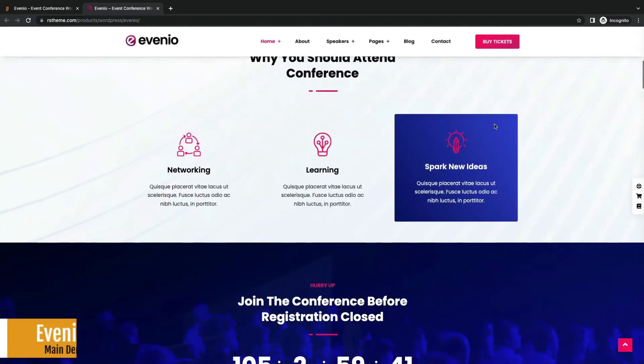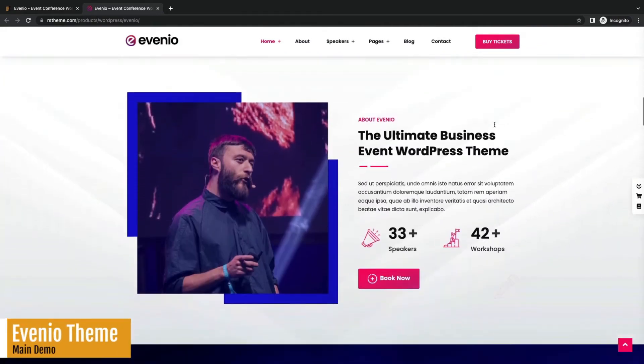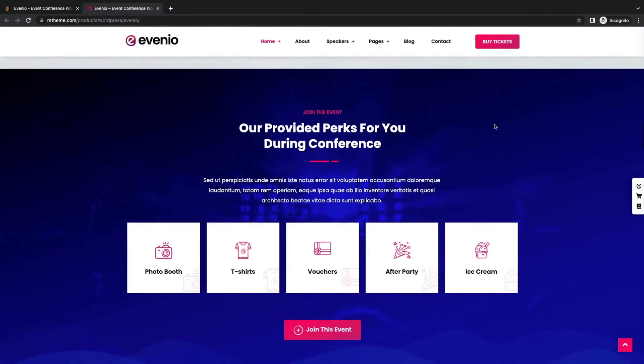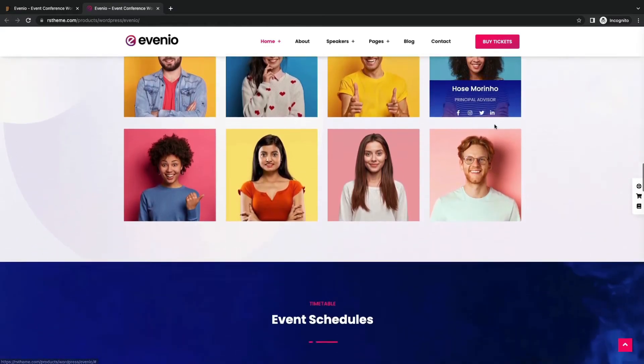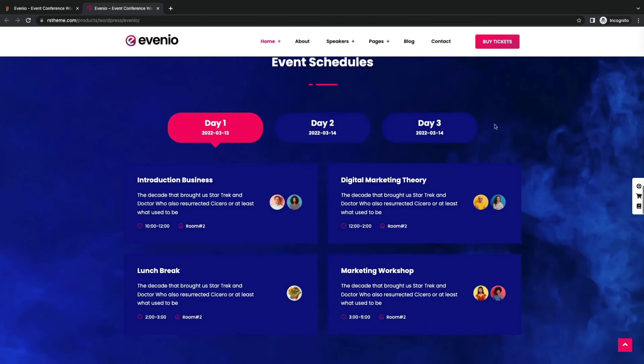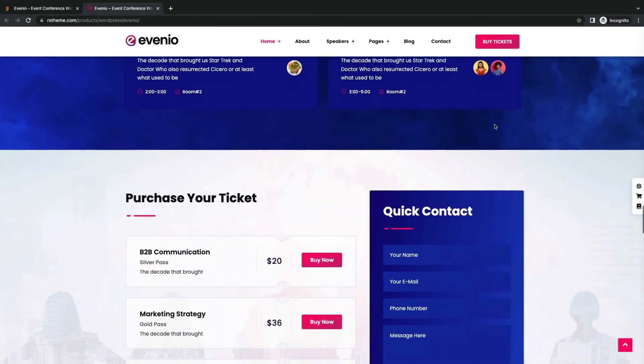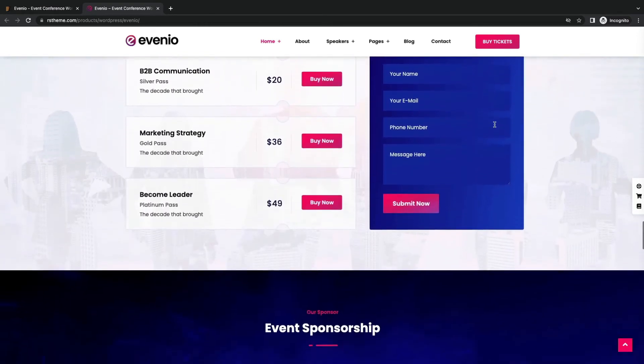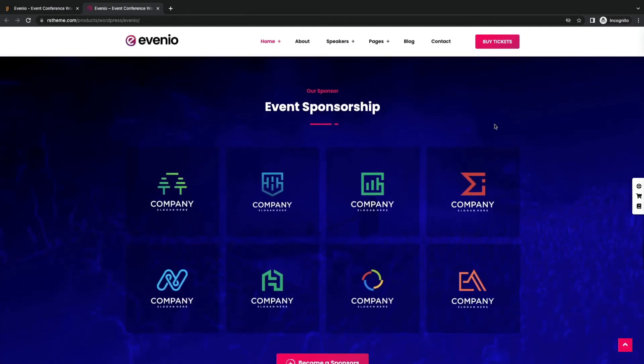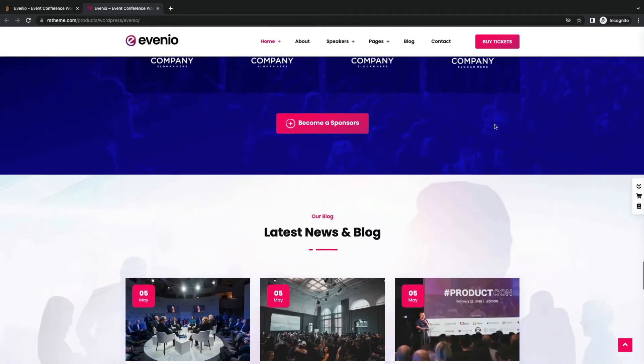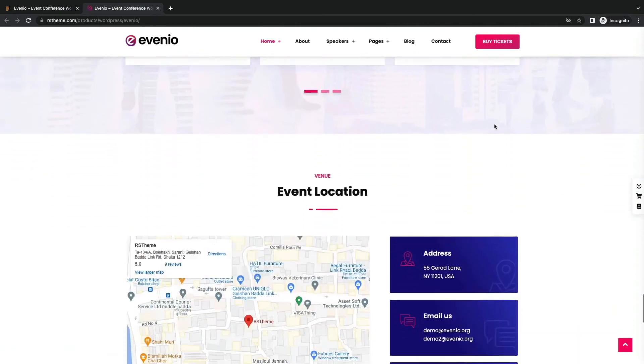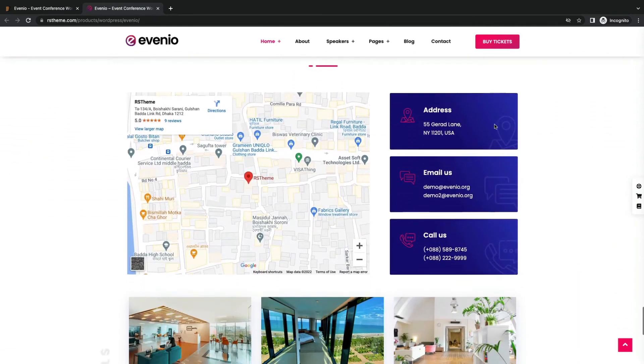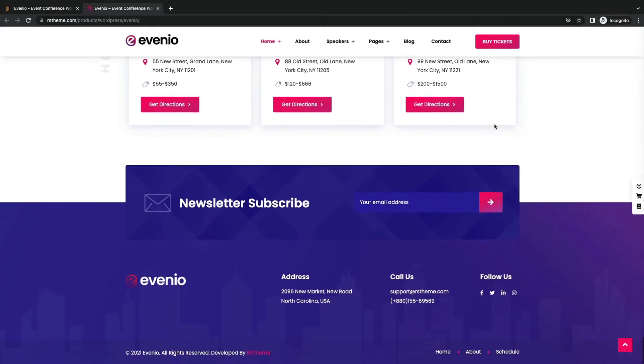Let's find out more in the demo. Great countdown timer, event about section with nice color, speakers sections, interactive schedule page, ticket purchase and contact form sections, event sponsorship, news section, venue section with map. It's a decent theme.